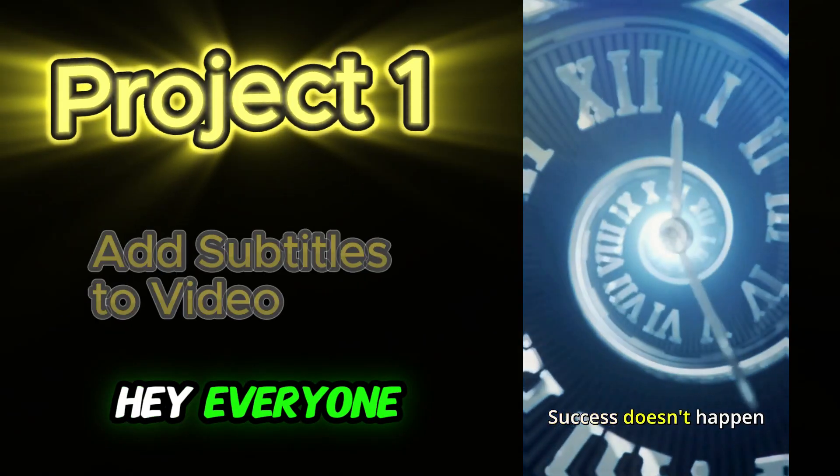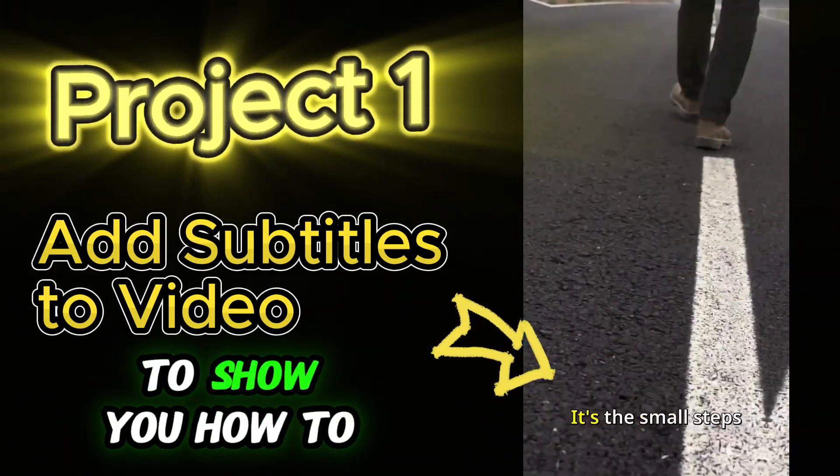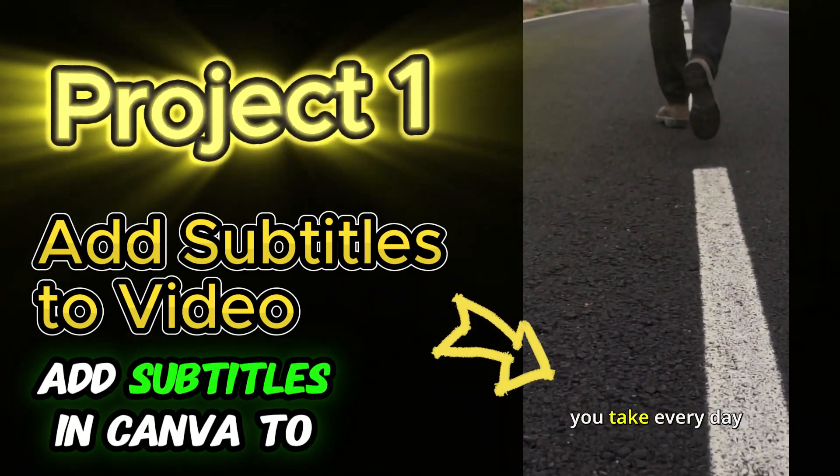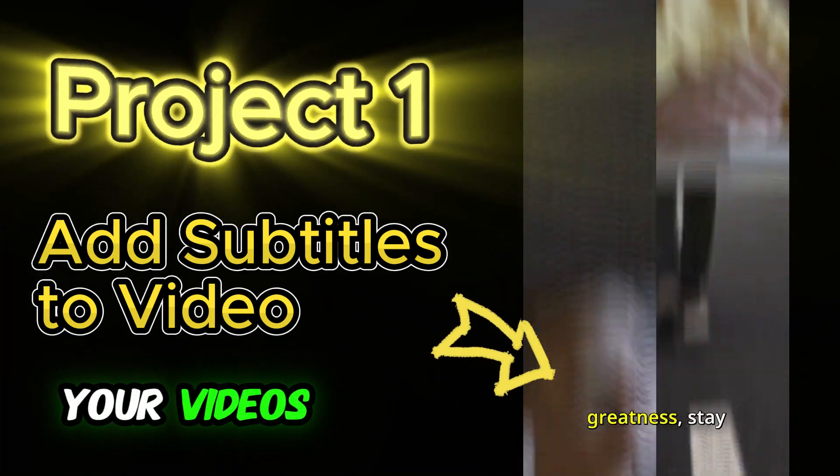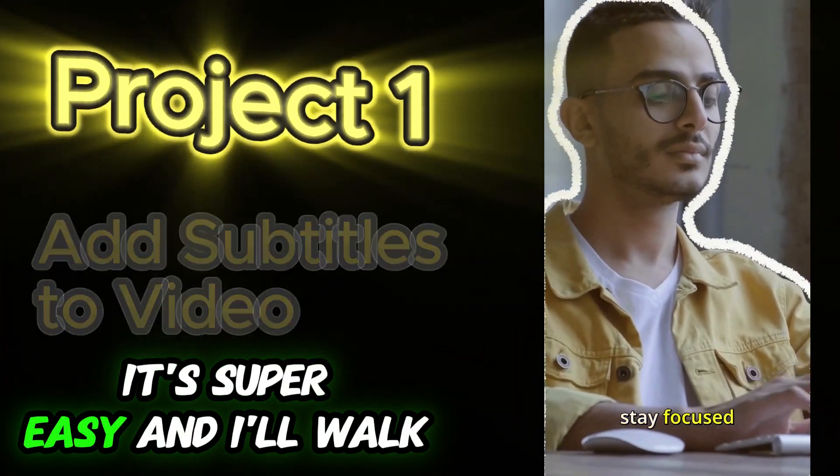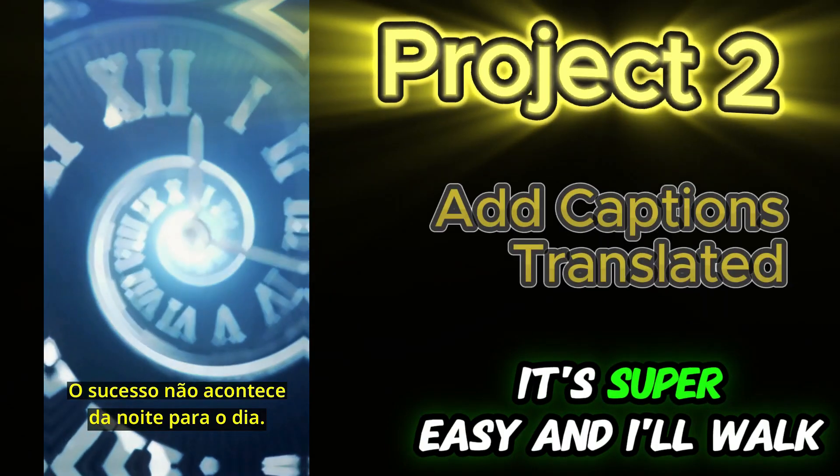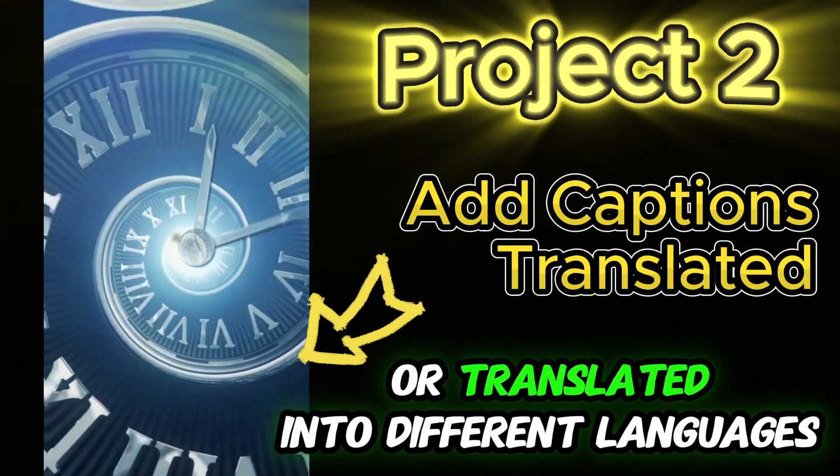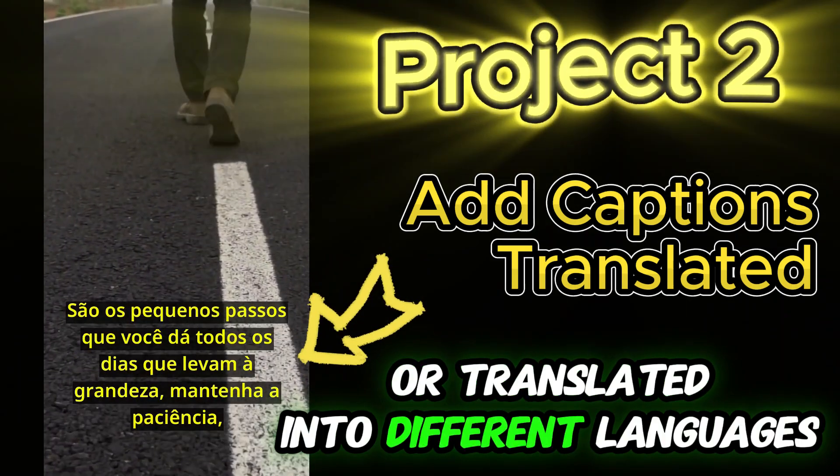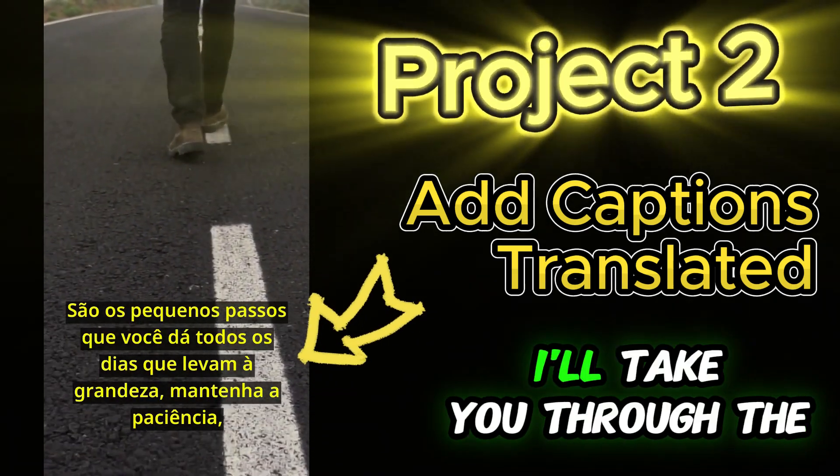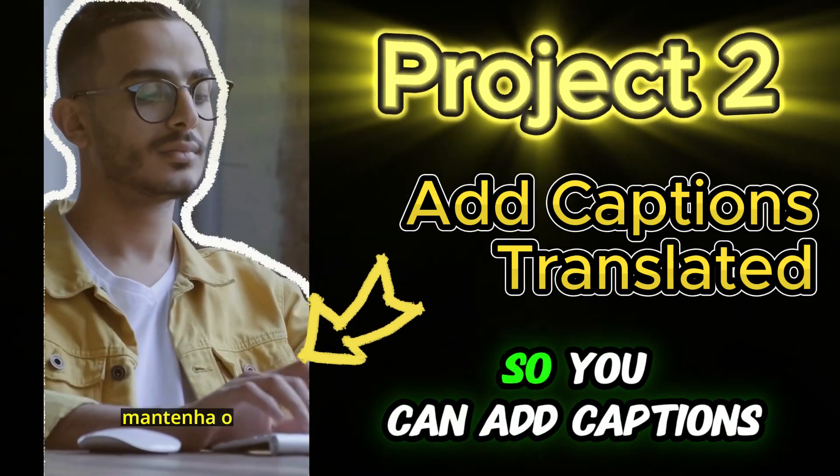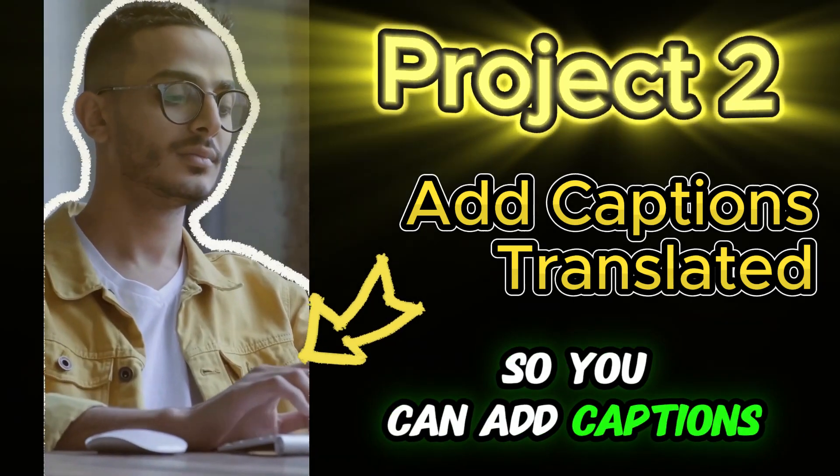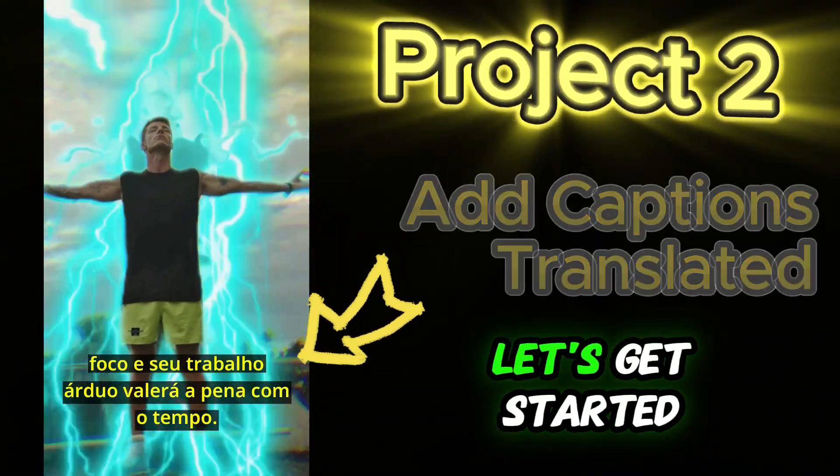Hey everyone! In this video, I'm going to show you how to add subtitles in Canva to your videos. It's super easy, and I'll walk you through how to add captions that are animated or translated into different languages like Portuguese. I'll take you through the process step by step so you can add captions and make your videos stand out. Let's get started!